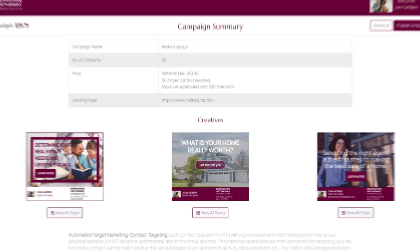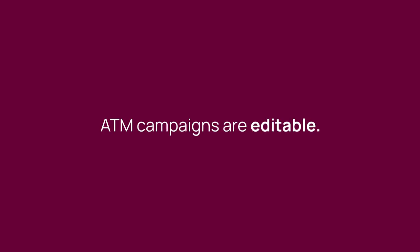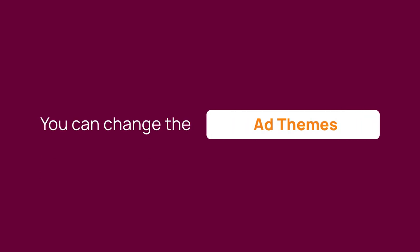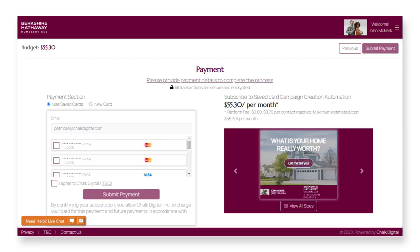Review your campaign to make sure everything looks right. Want to change something while the campaign is running? No problem at all — ATM campaigns are editable. You can change the ad themes, ad messages, landing page URL, or even the contacts. You're in full control.